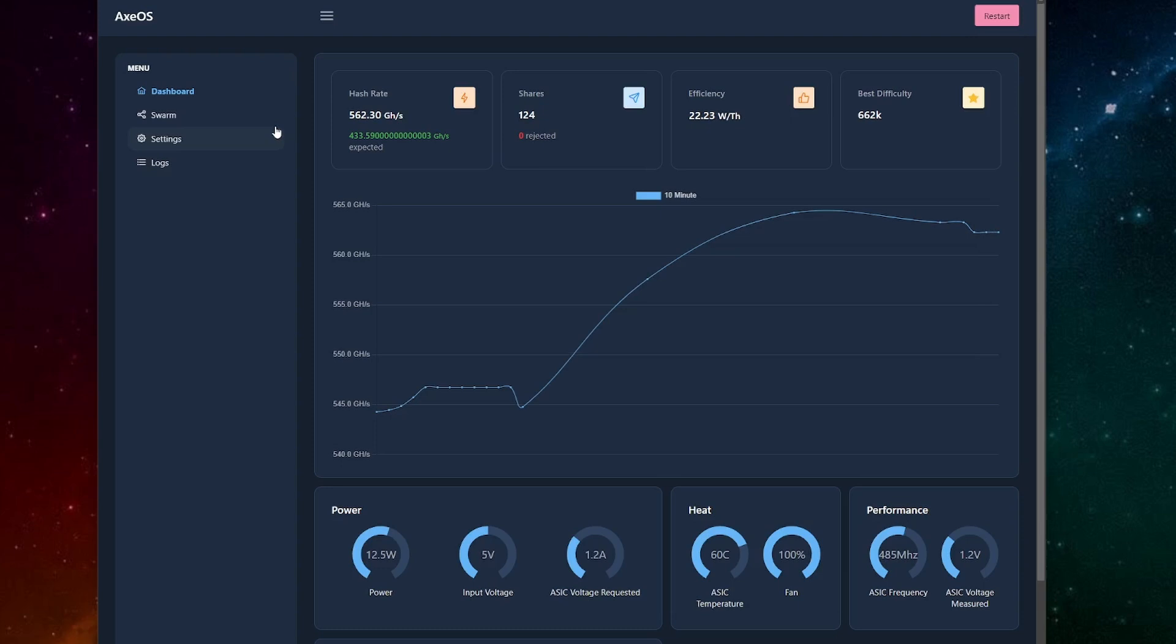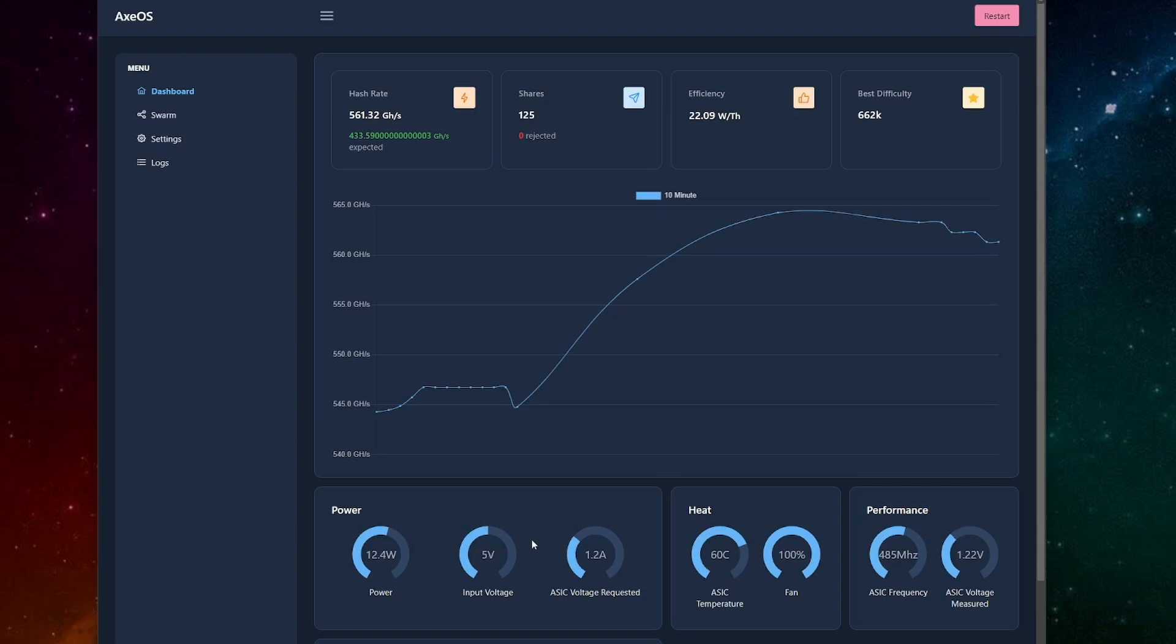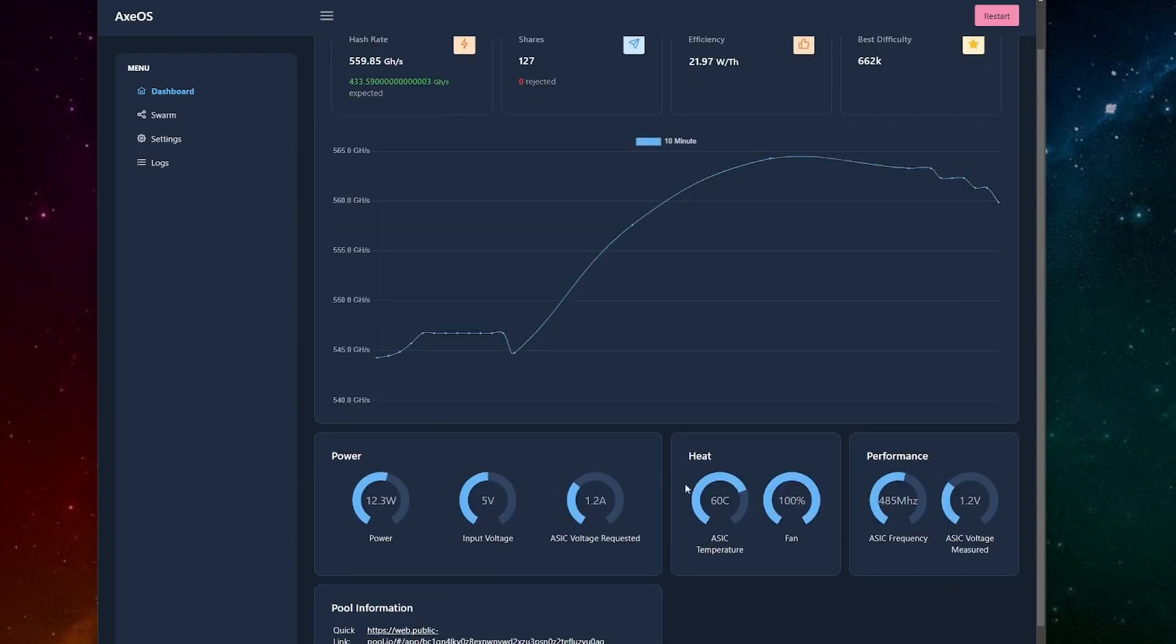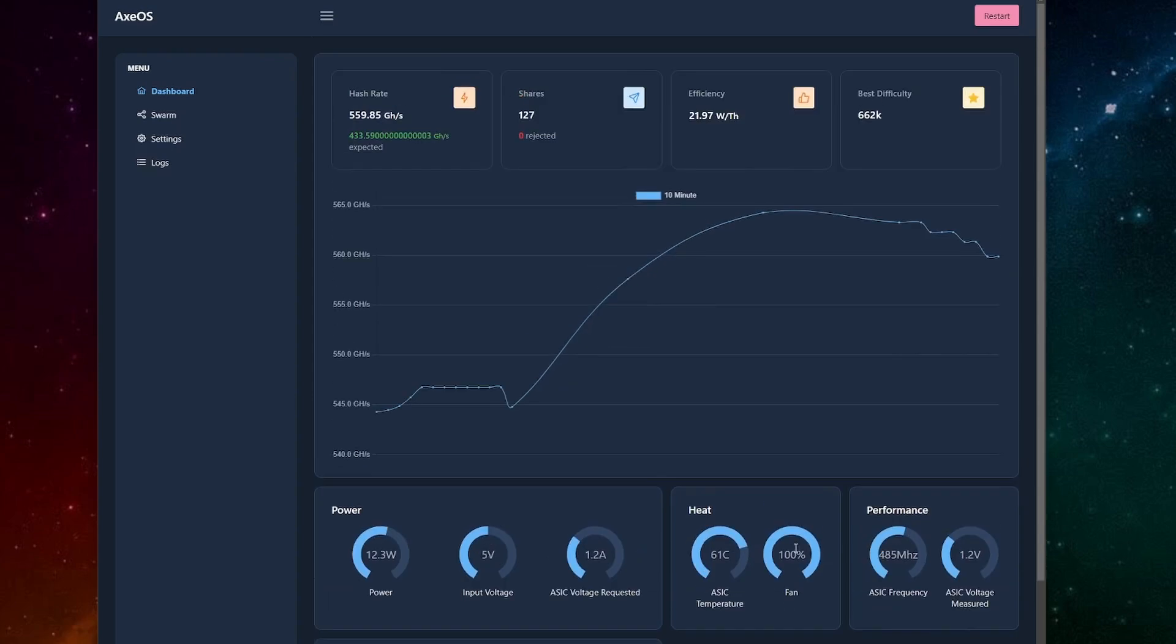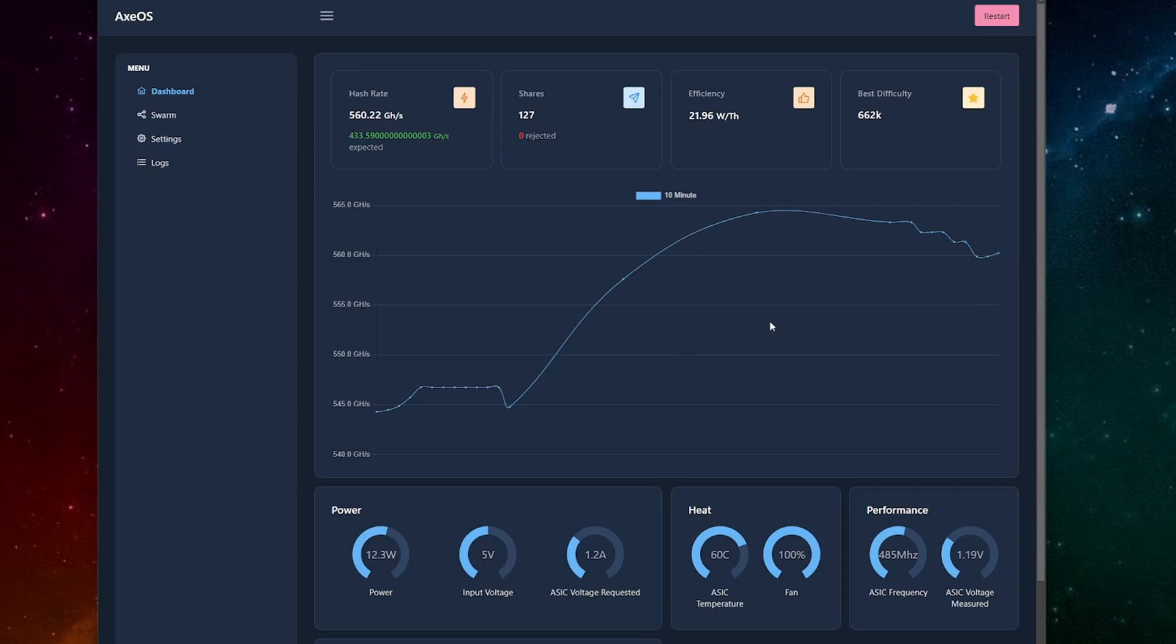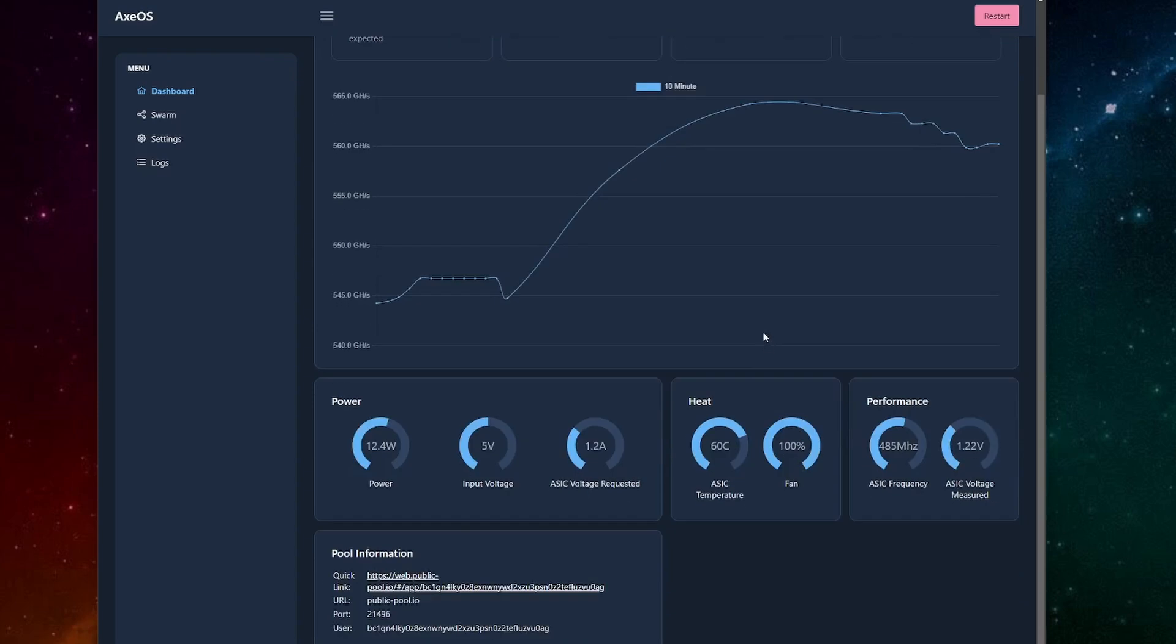So first things that you do see, we now have these circles down here that show you how everything is going. Like it shows you your power, your input voltage, the ASIC voltage requested, as well as the heat, the fan and so on. So this is pretty nice. Also the WebUI is way quicker as you see. It regularly updates and I just booted it a couple seconds ago and it's already hashing, it's already mining, it's really nice.